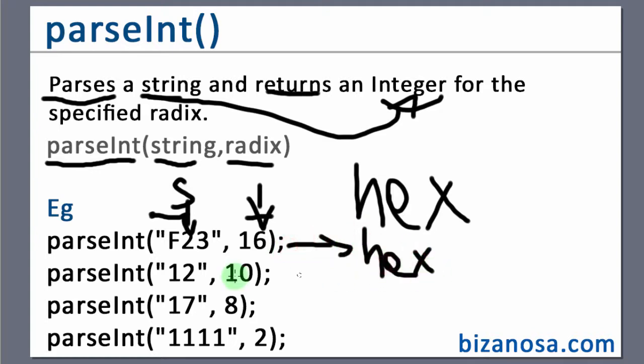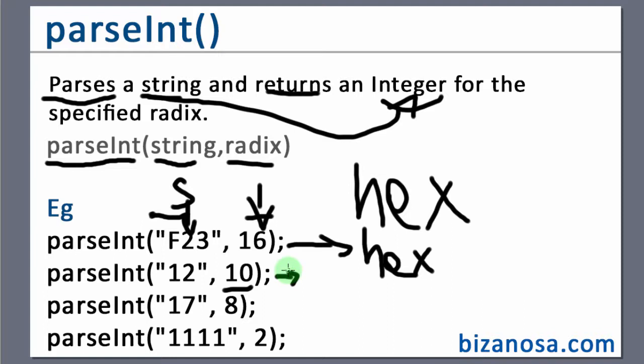And it's very important to note that if you don't define this number, the default in most cases, in most systems, in most interpreters is 10.